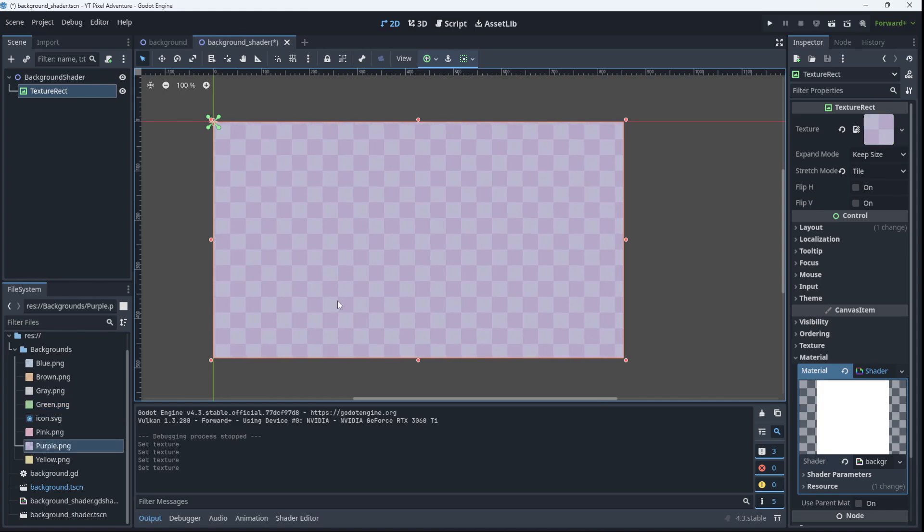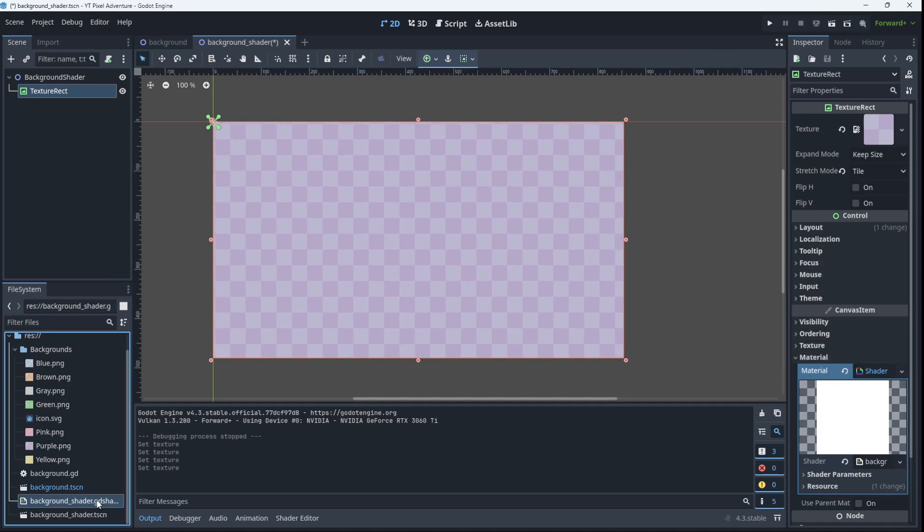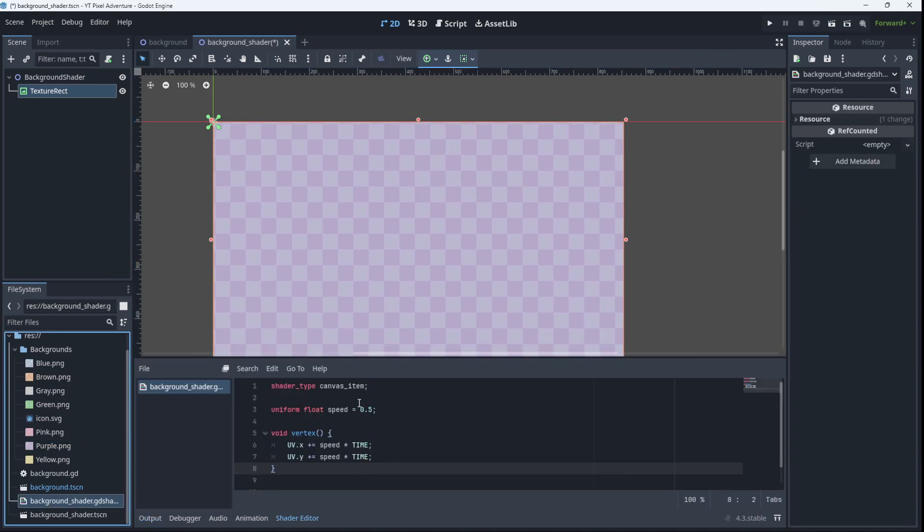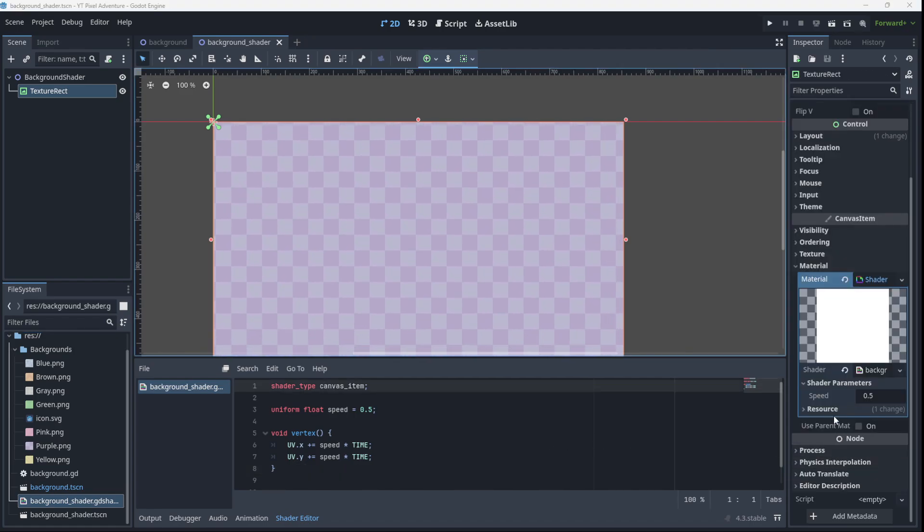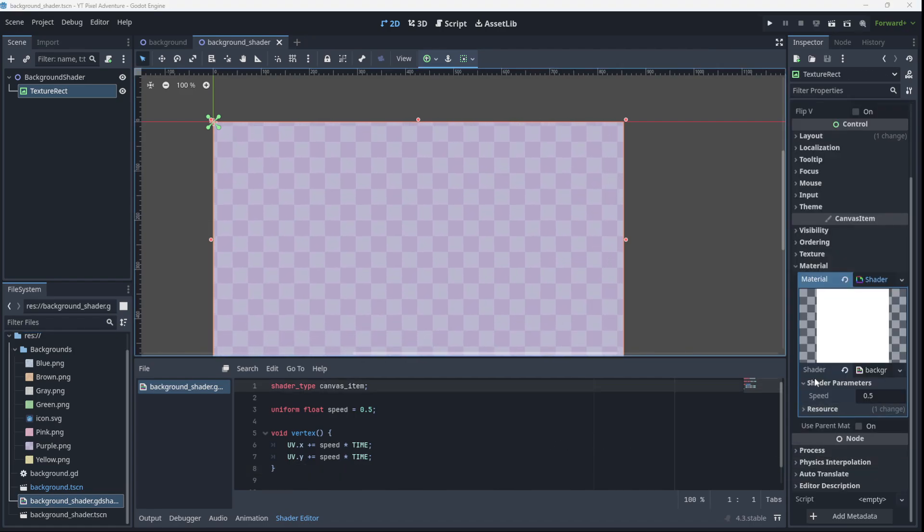So there we have it. The same effect as before but this time with a shader and using our shader code. There it is. Note that you can see the shader variable that we created over here underneath the shader material.